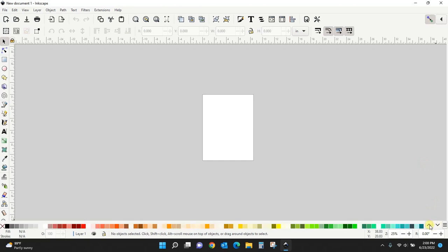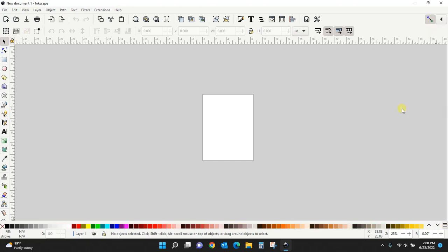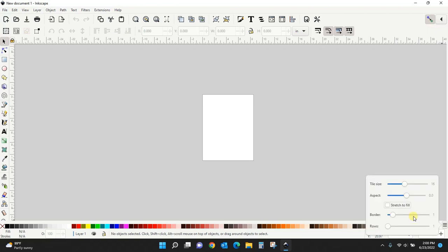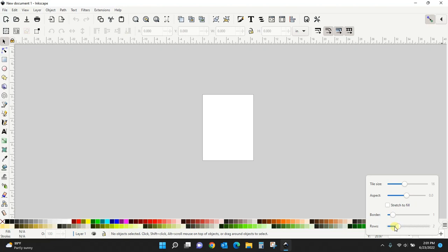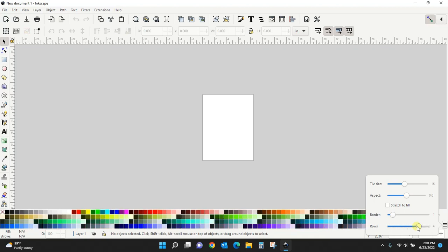This SVG is popular if you're creating a lot of SVGs—these are some basic colors. I like to keep the Inkscape default. Then something else you can do is configure it to different rows. Right now it has one row, but you can make two, three, or four rows.